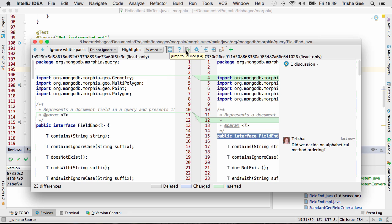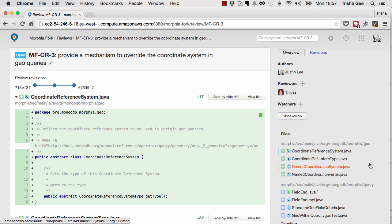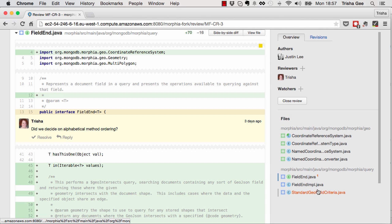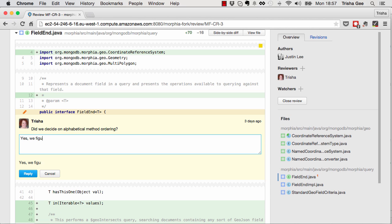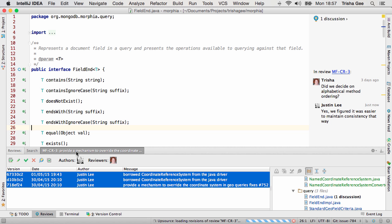Ongoing discussions are updated live in the IDE, providing rapid feedback, regardless of whether the comments are added by another developer using their IDE, or whether someone used the Upsource application to add their comments. Either way, the inline comments show the full discussion.